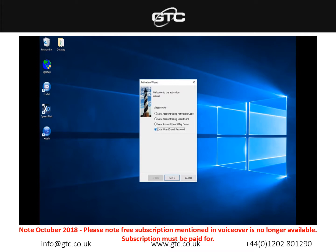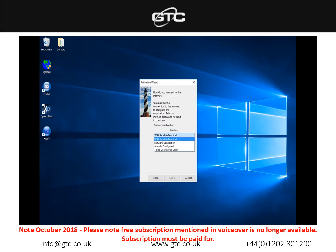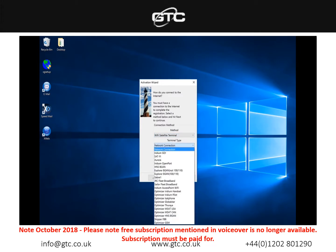This is another important screen. This is going to decide how your connection is inputted into the computer. If you have a RedPod optimizer you need to stick to the wi-fi satellite terminal and then in terminal type you'll see a whole host of different options available. As an example for this one we're going to use the optimizer iridium handset.